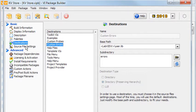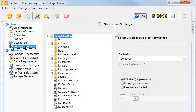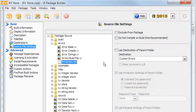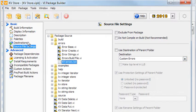Under Source File Settings, in my Errors directory, I have this file kvErrors.txt. It contains my own errors defined for the package, and it goes into the Custom Errors directory, which I set under Destinations.